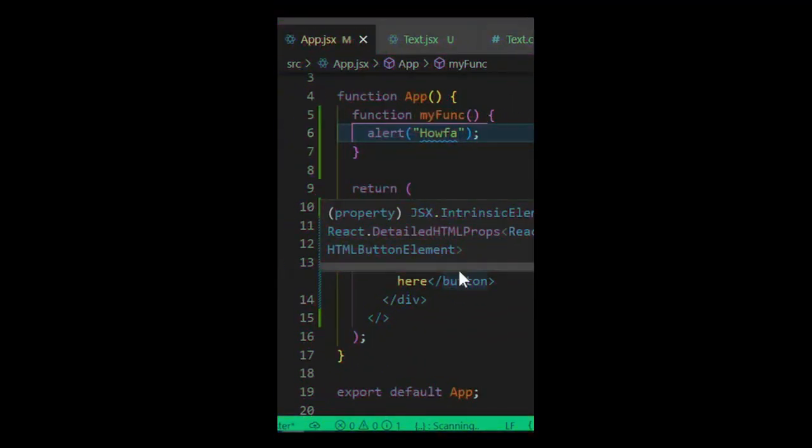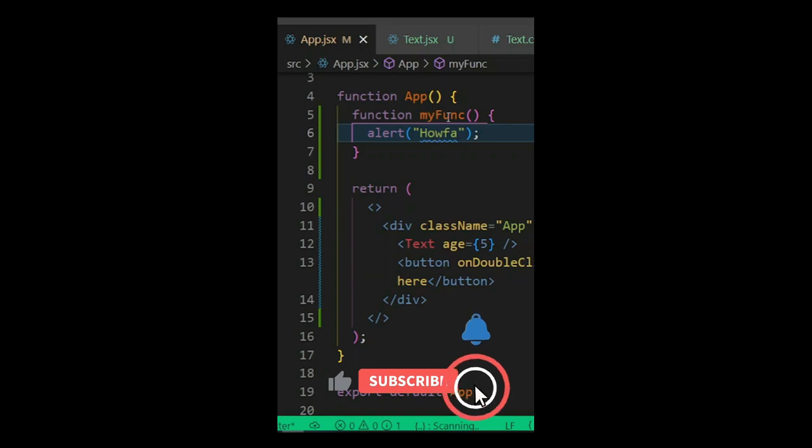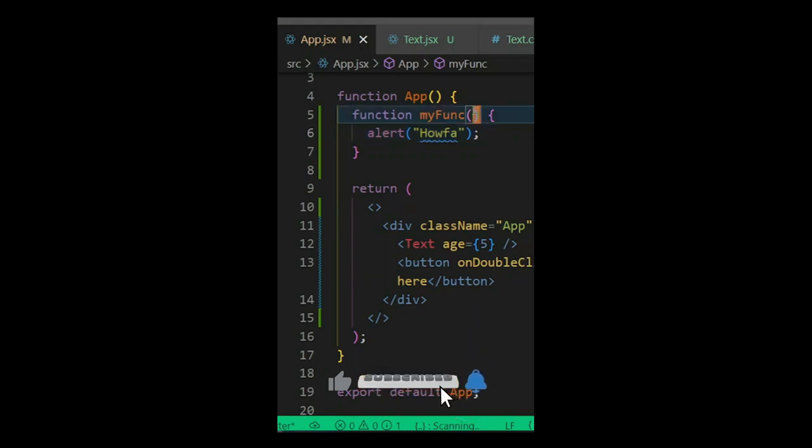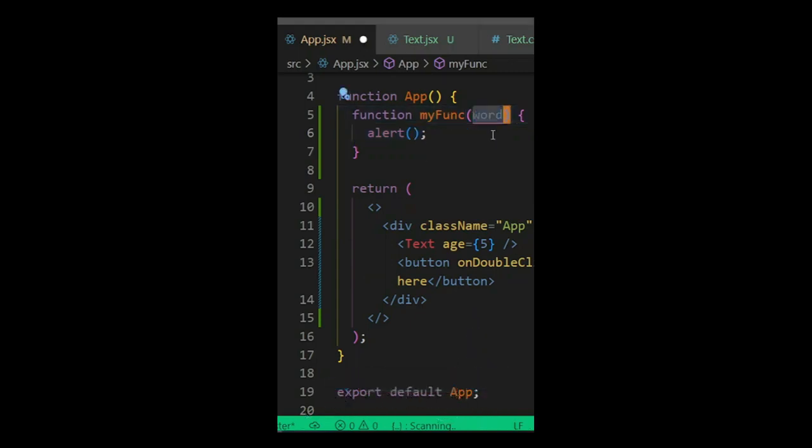Let's say we want to pass an argument into a function. For example, you want to pass in a word as the argument.